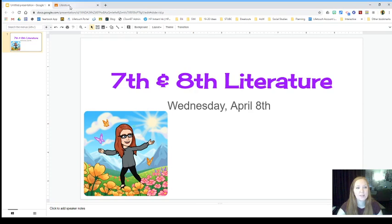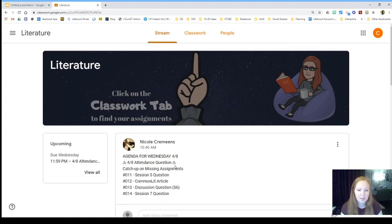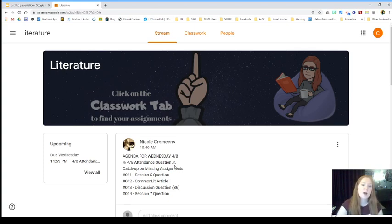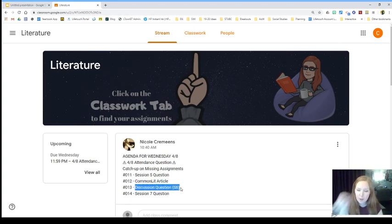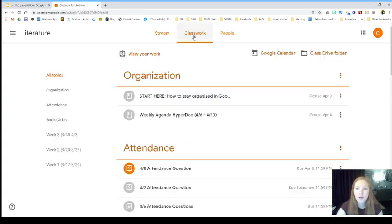All right, so for today on the agenda is again an attendance question and then you're just going to catch up on your missing assignments number 11, 12, 13, and 14. So 12 is an assignment in CommonLit, so you have to make sure you sign on there to do that work. And then assignment 13 is a discussion question on Flipgrid. I'm going to again remind you of where you can find your class Flipgrid link.